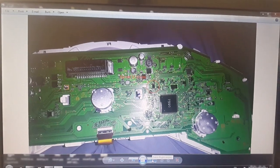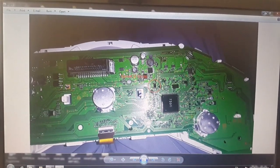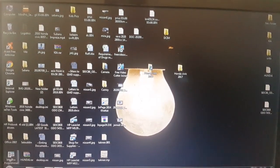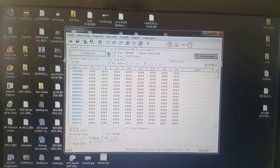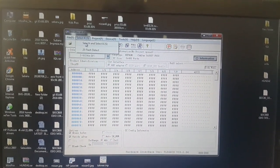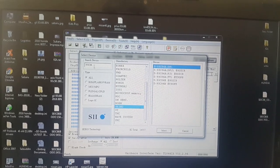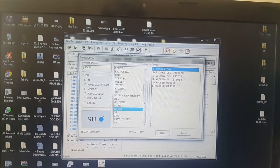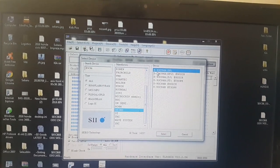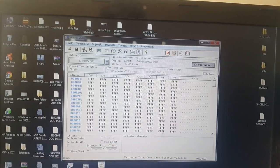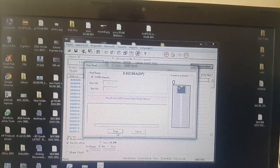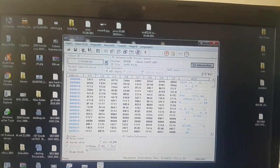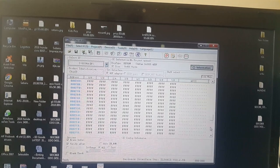And connect it with your programmer. Then go to your programmer software, select the IC, search 93C86 CQFP 93C86 ADP, select it, then read it. Read, you can see a lot of hexadecimal codes in here.